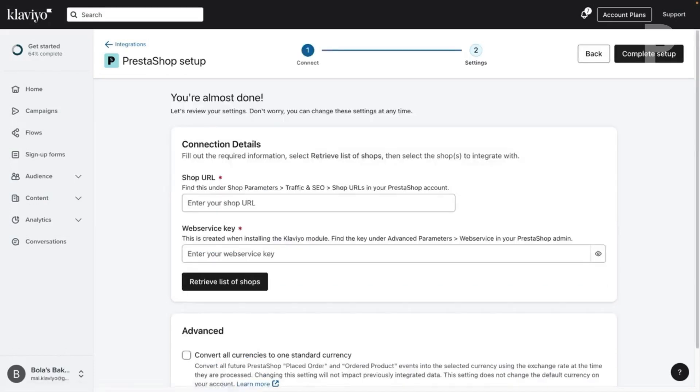For this step, you will need to retrieve your PrestaShop shop URL and web service key.